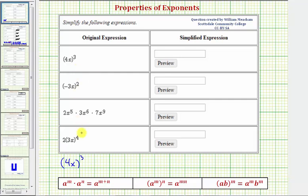We want to simplify the given expressions using the properties of exponents given below for reference.